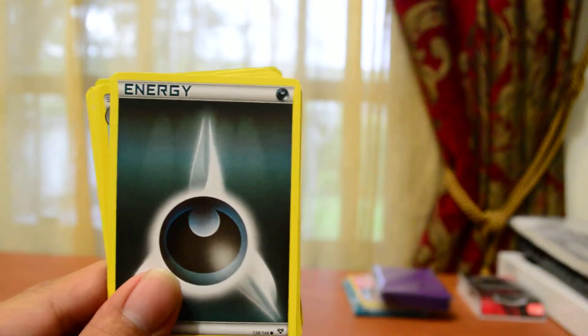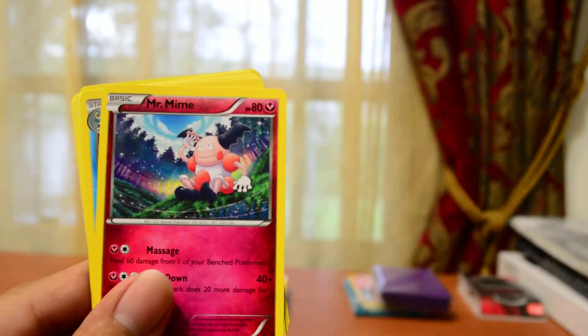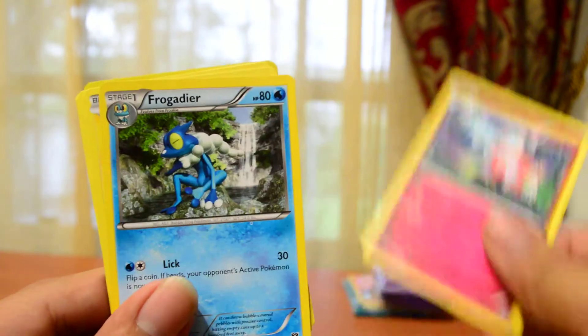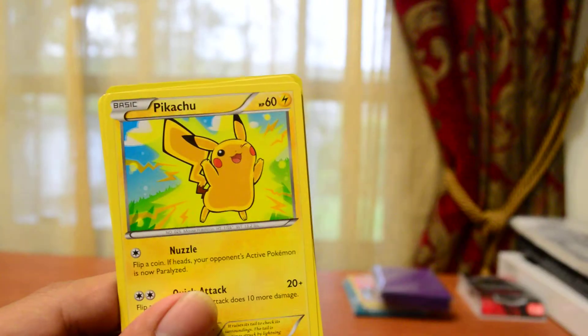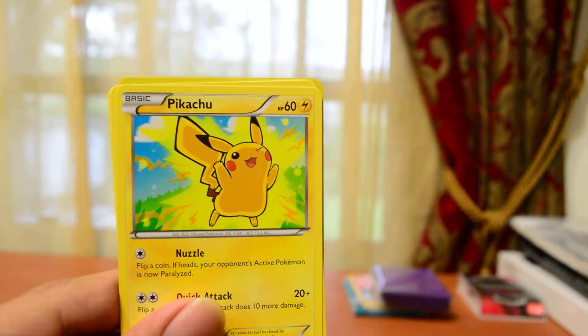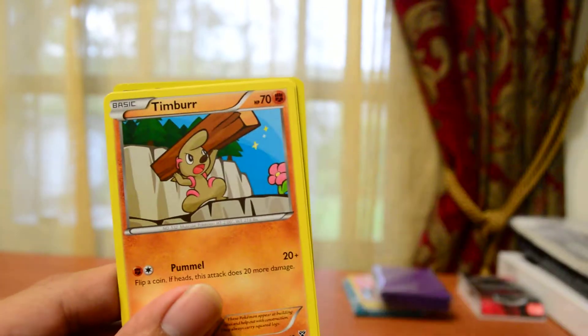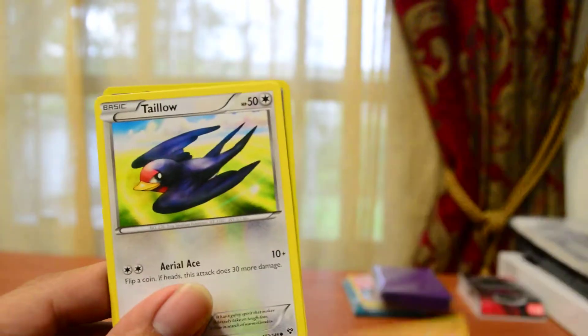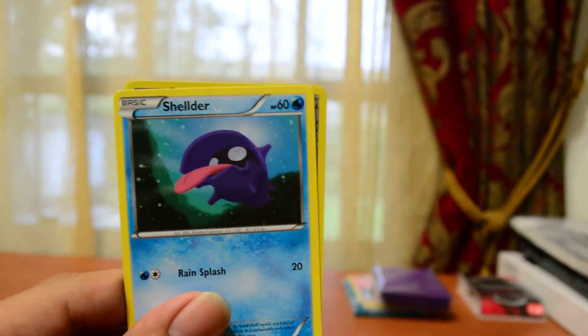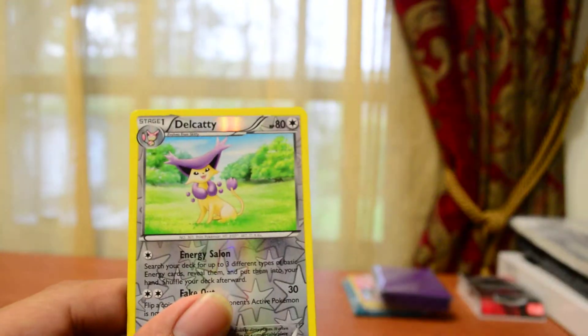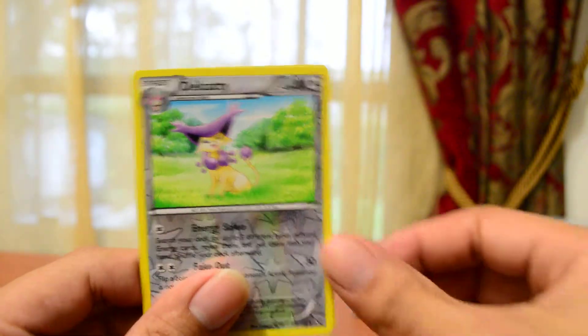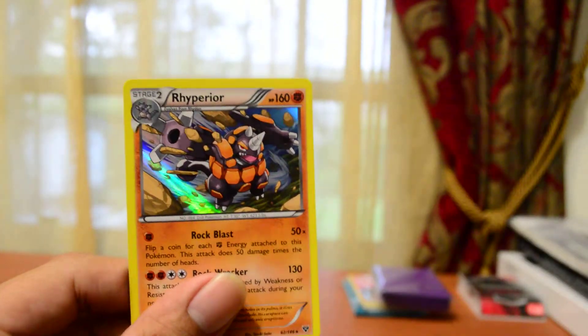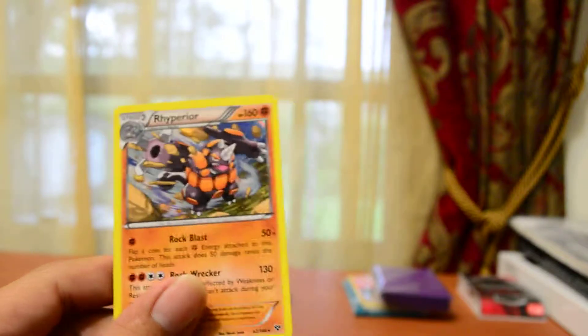We got a Dark Energy, another Quilladin, a Mr. Mine, a Frogadier, a Pikachu. And I really like the art on that one. Timber, a Talo, a Shellder, Reverse Holo Delkitty, and a Holo Rhyperior. And it looks really nice.